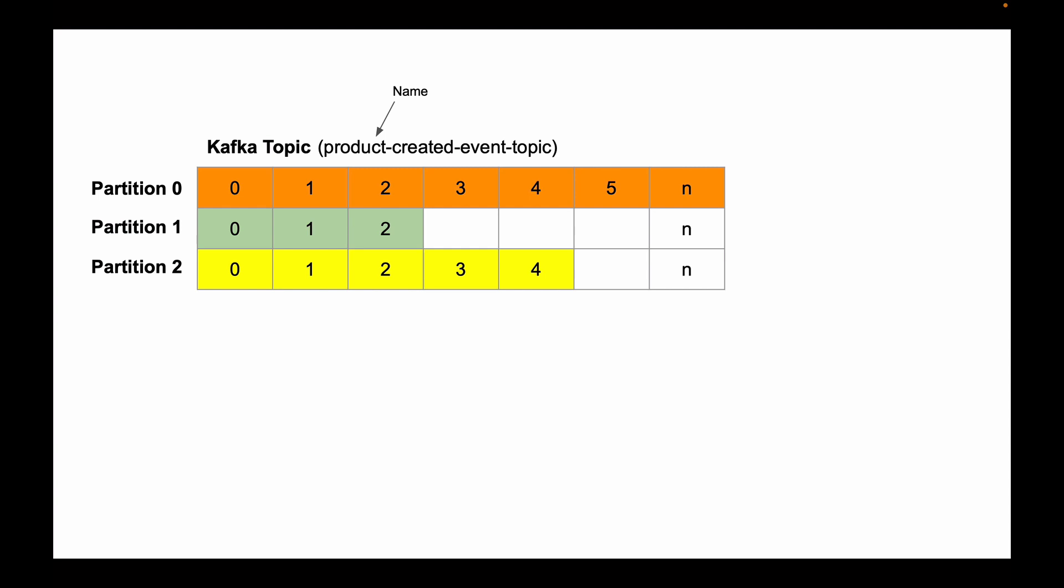The topic itself is split into partitions. In the example on my screen, the topic is split into three partitions. This is very helpful because consuming microservices can read data from topic partitions in parallel. This can help us increase throughput, scale our application, and make our system work faster.